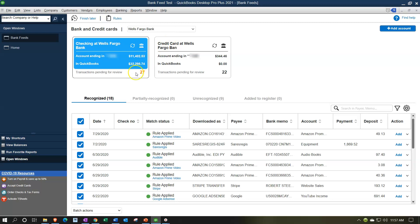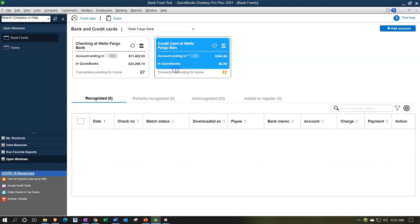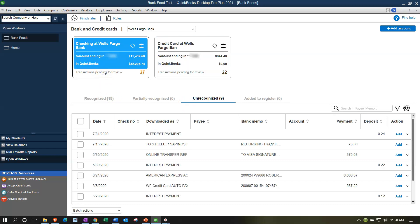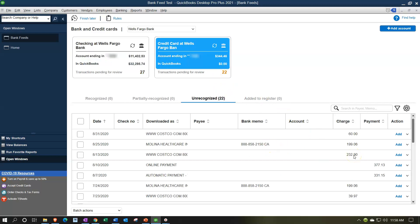We now have our institutions drop-down, and per institution we have our cards at the top - it defaults to the checking account. We're going to the credit card. I'll go to the unrecognized activities - first month of operations, so everything is unrecognized. The credit card is much the same but seems a little more difficult to think about because we always think in terms of cash.